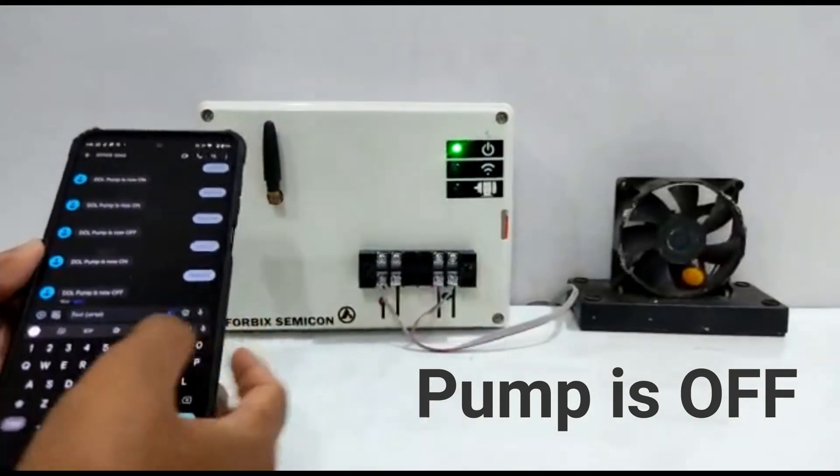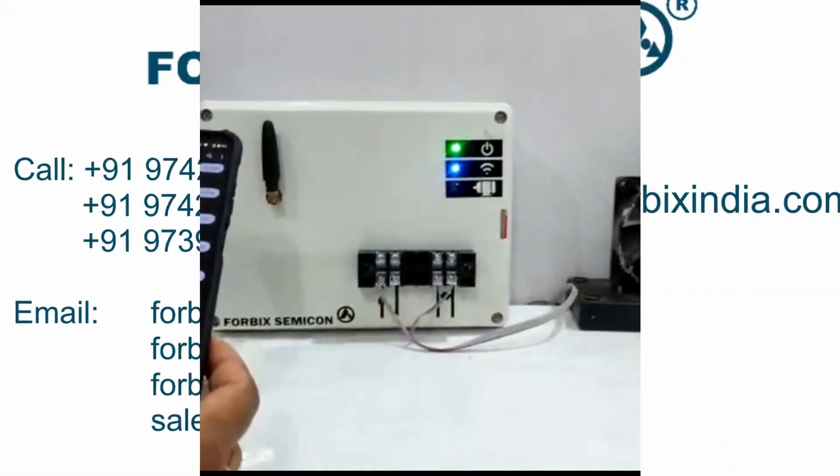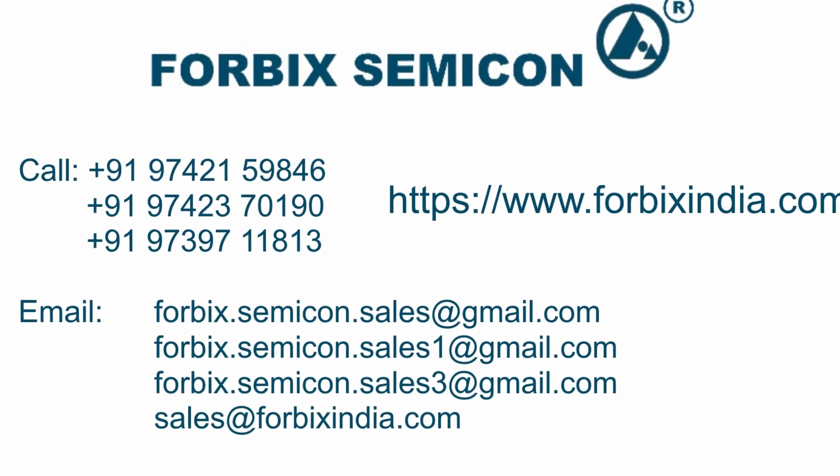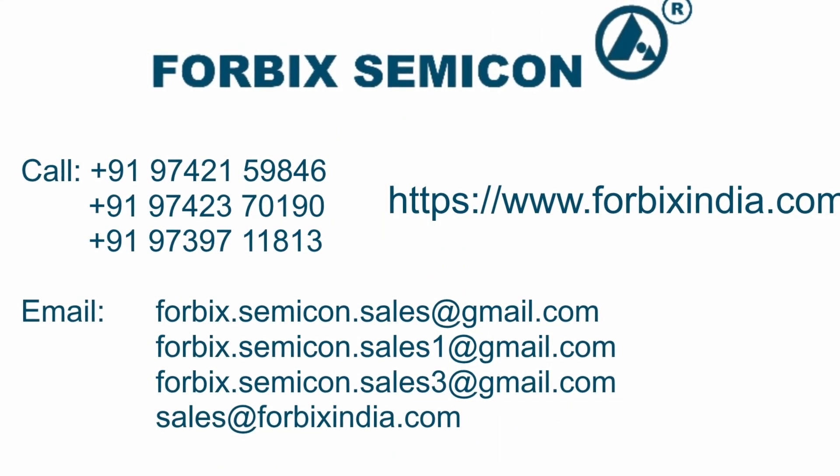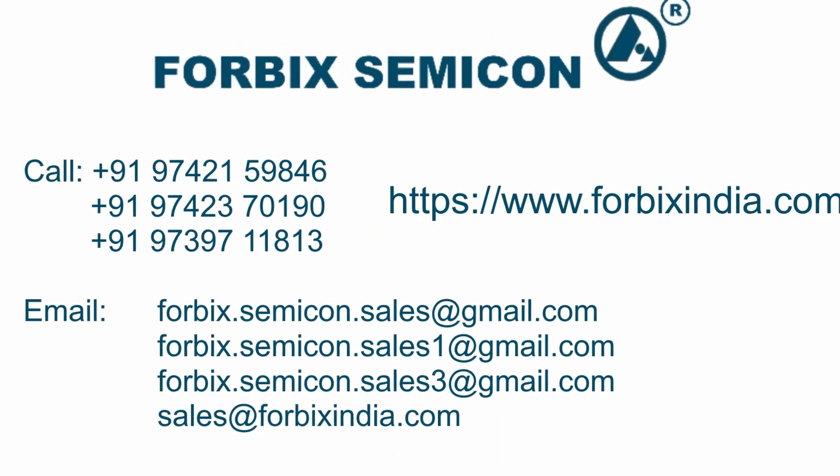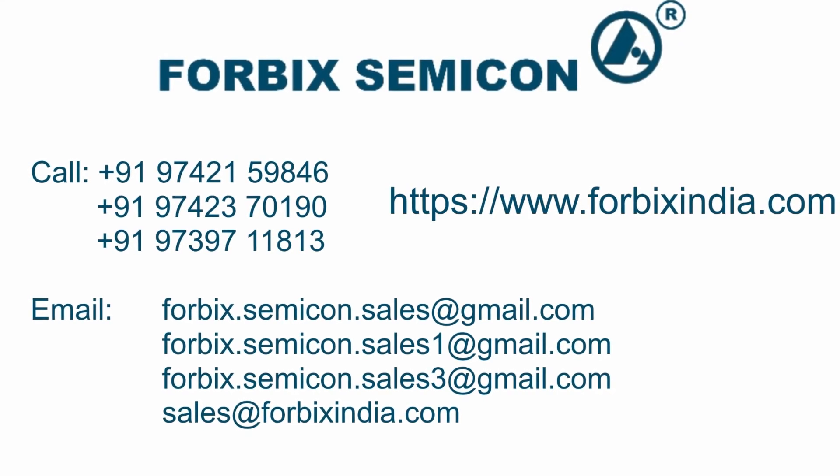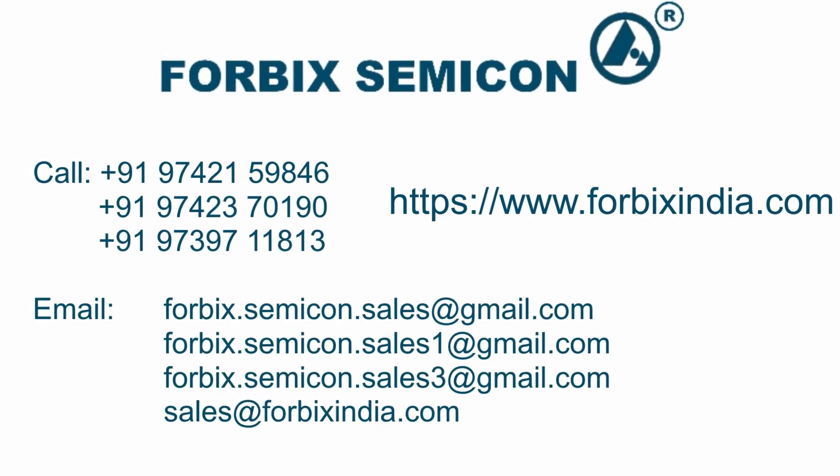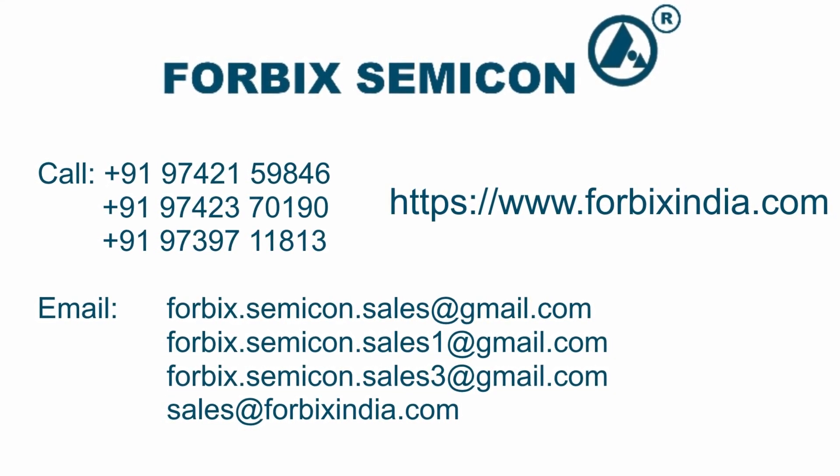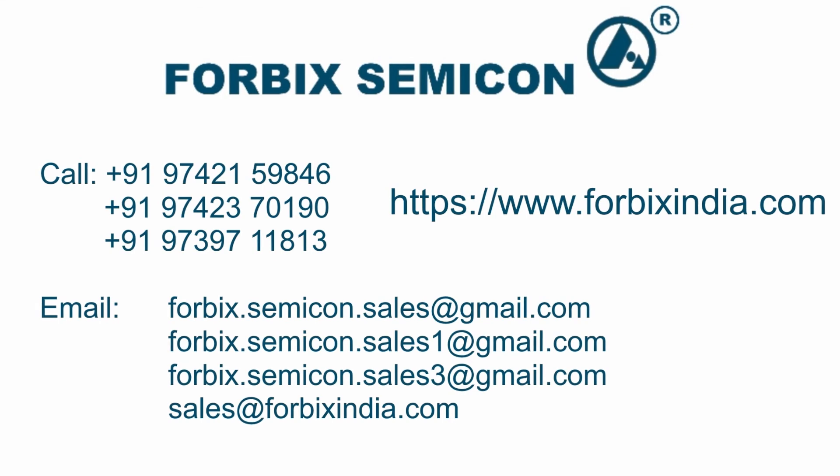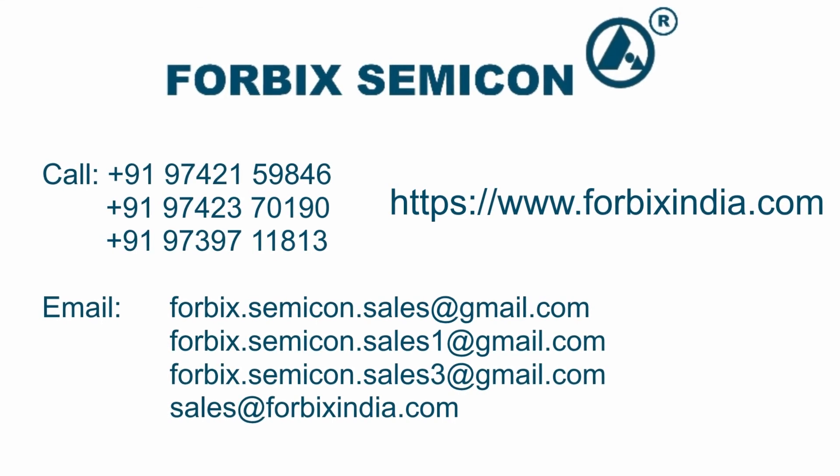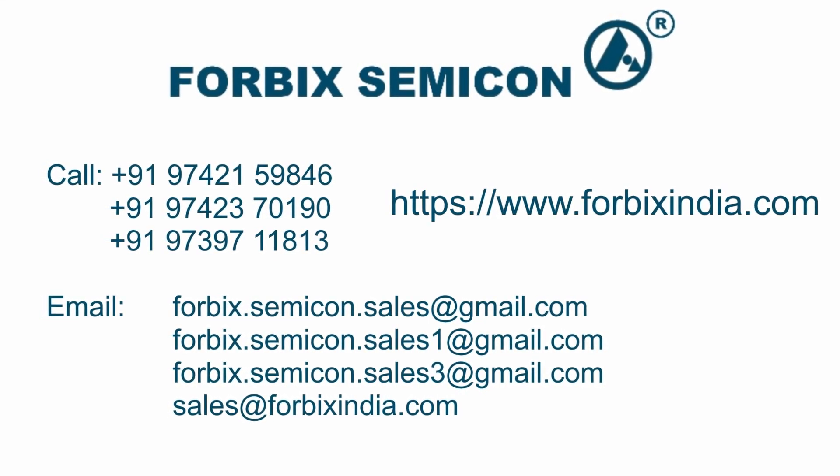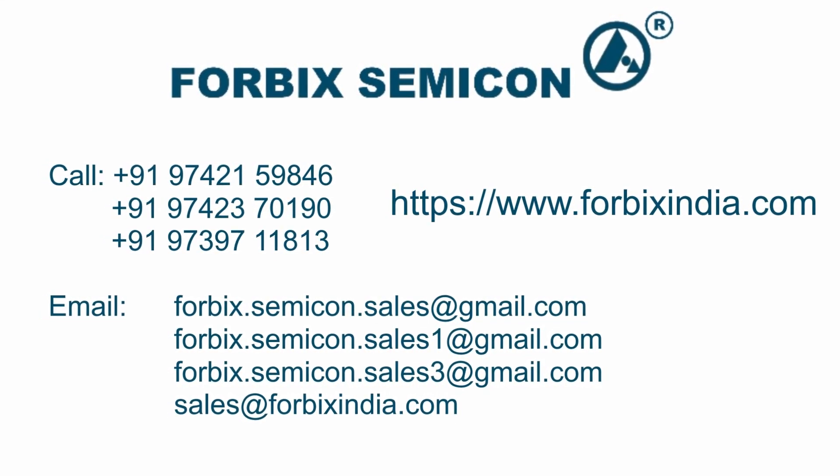Hope you understood the device operation. It was our pleasure to showcase you the GSM pump controller. To know more about the product, feel free to call on the numbers shown on the screen. Our sales team at FBX Semicon will be glad to assist you. Thank you for watching the video.